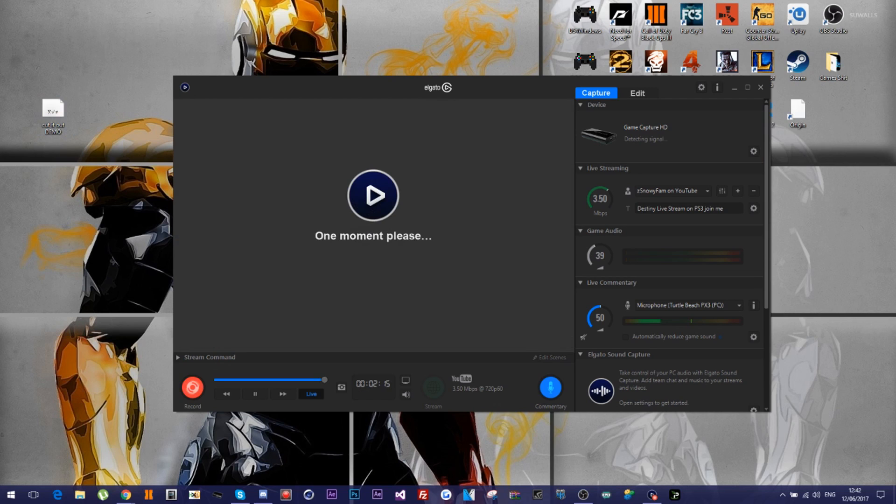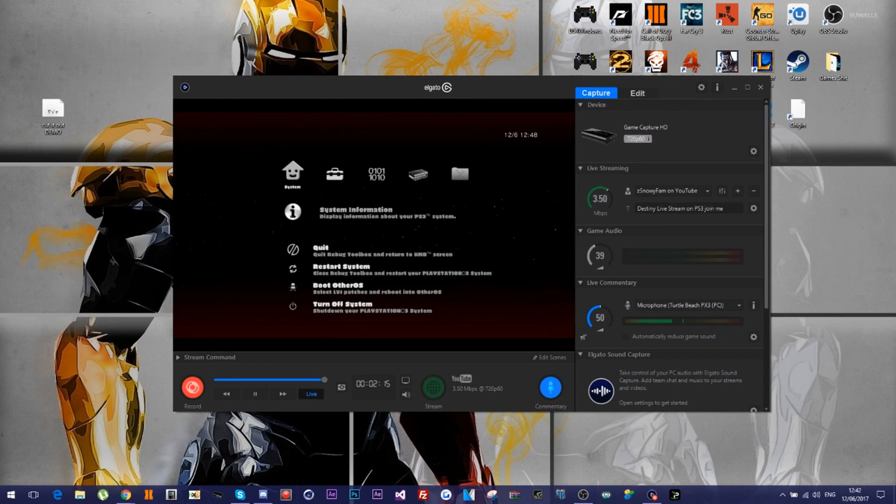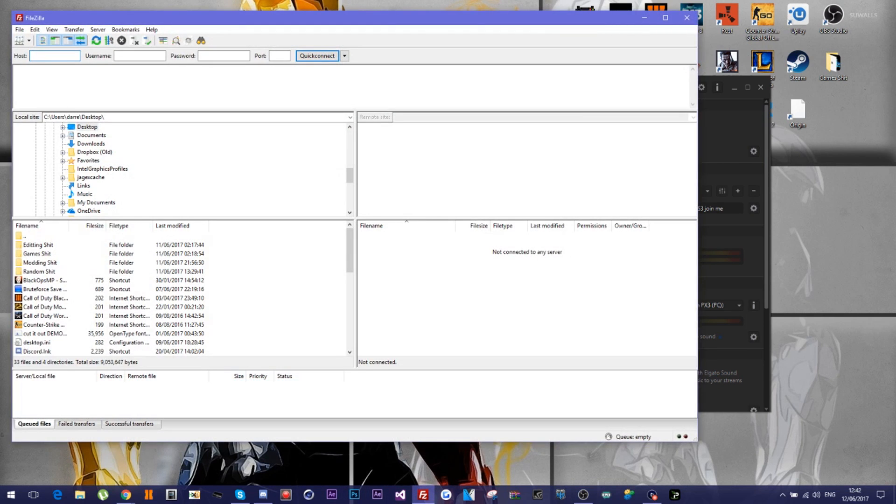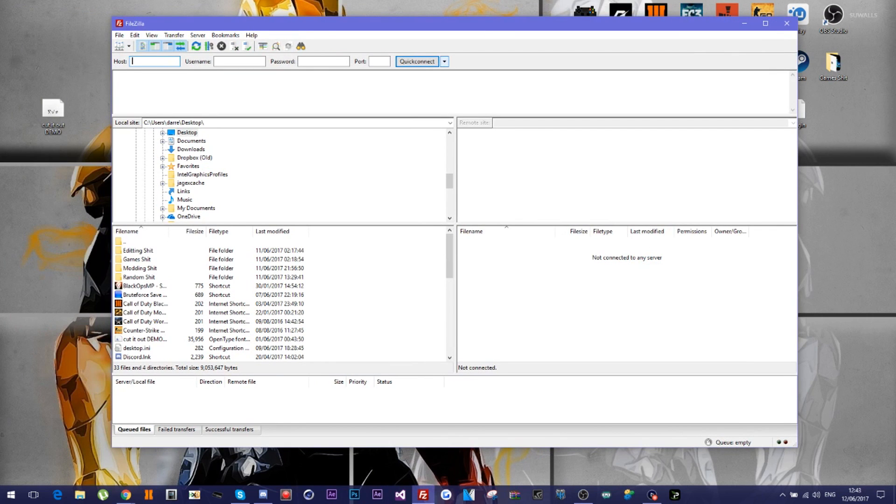I'm in Rebug Toolbox now. So you want to open up FileZilla. You want to connect and attach. I'm just going to attach for this real quick. Dev underscore Rebug. Then you go into Data, Font.